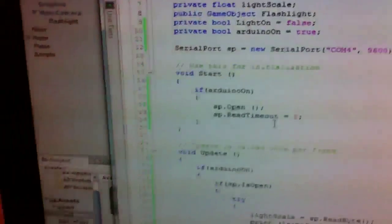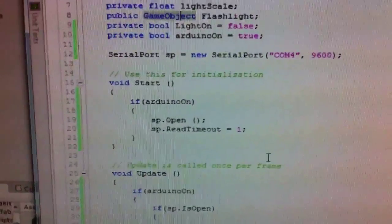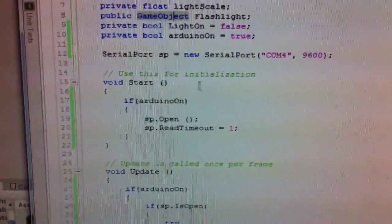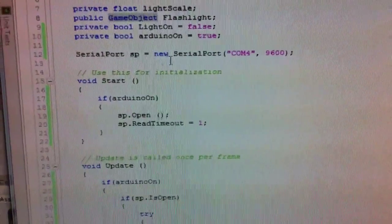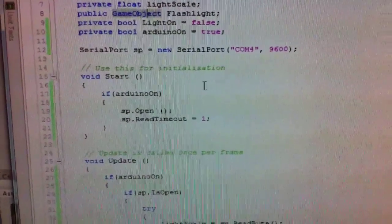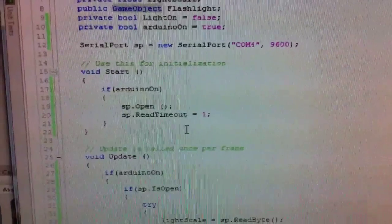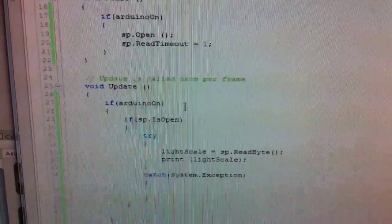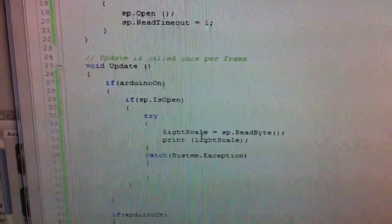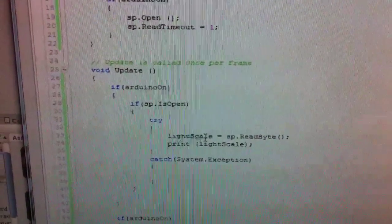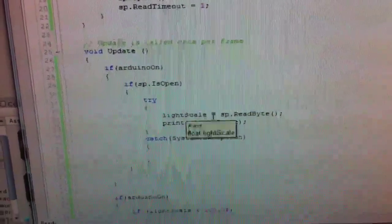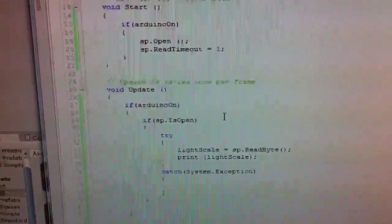And then in Unity, we pick up the signal from COM4 and we save the value to a variable called light scale that we can use in Unity now.